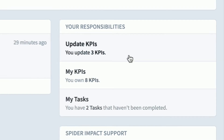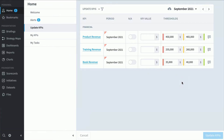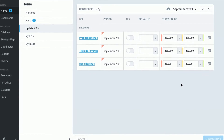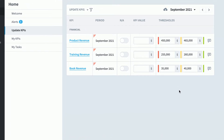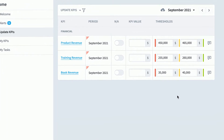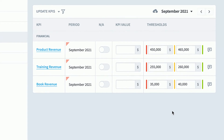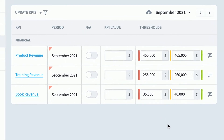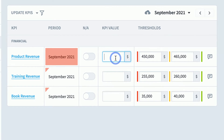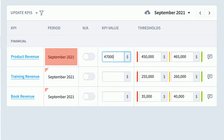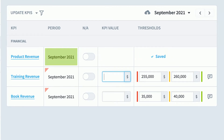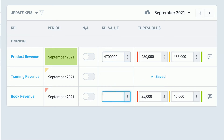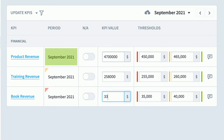Let's take a look at KPI updates. You'll often have Spider Impact wired up so it's automatically pulling values from your spreadsheets and databases, but there are times when you'll need to manually update values. These are the three I'm responsible for, so every month I'm going to log in and update the values for Product Revenue, Training Revenue, and Book Revenue.